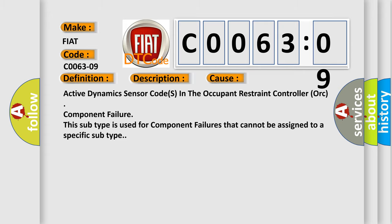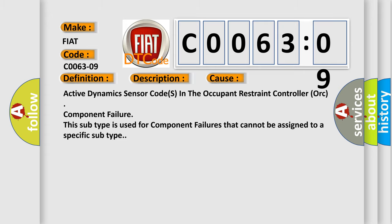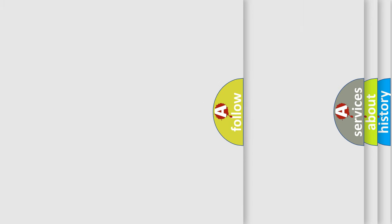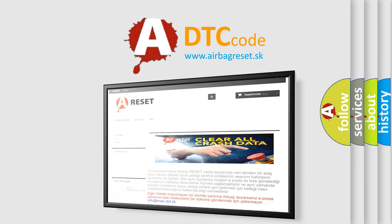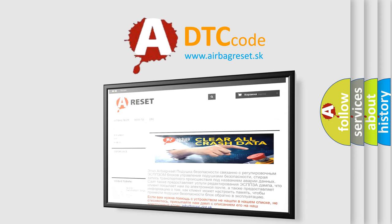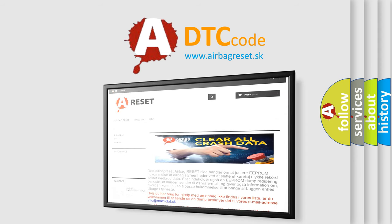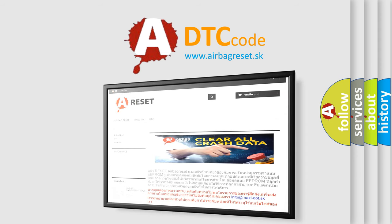The Airbag Reset website aims to provide information in 52 languages. Thank you for your attention and stay tuned for the next video.